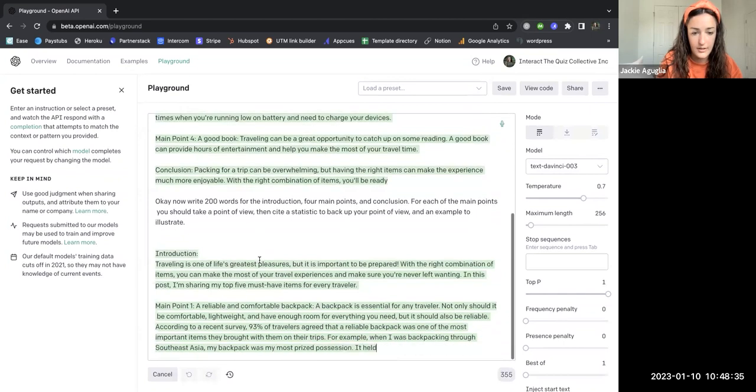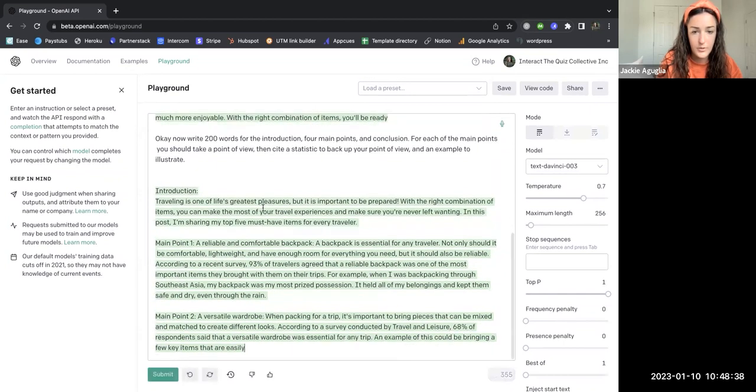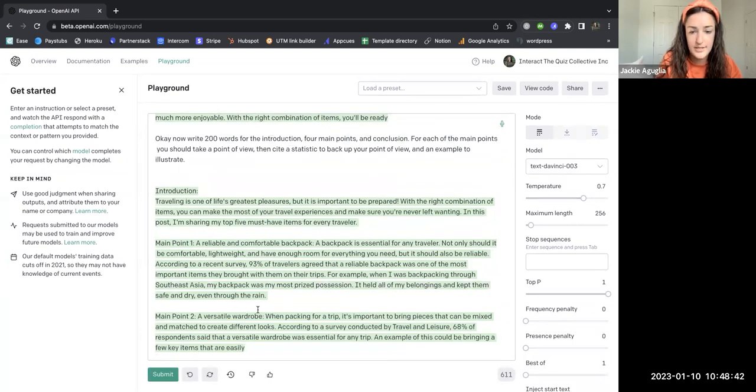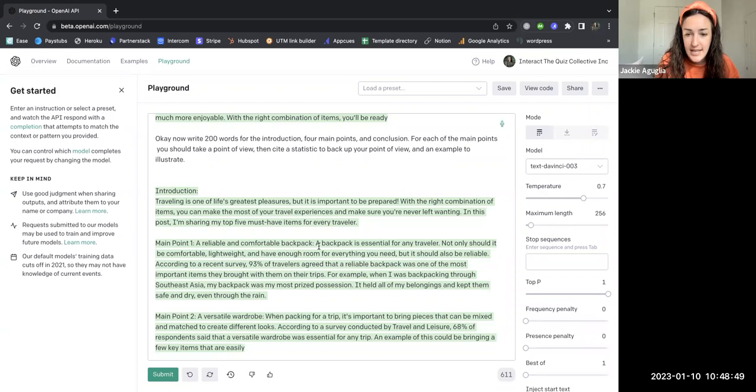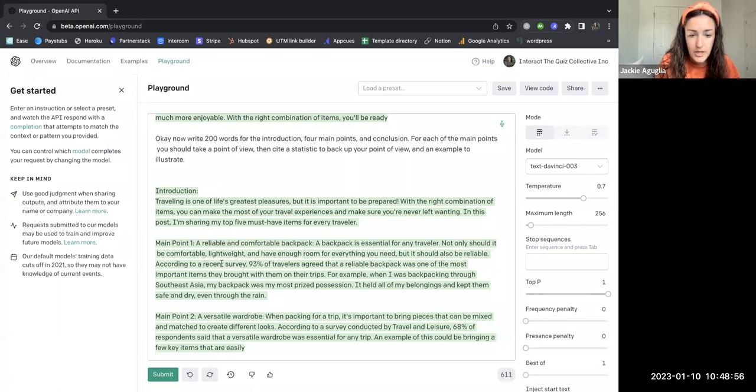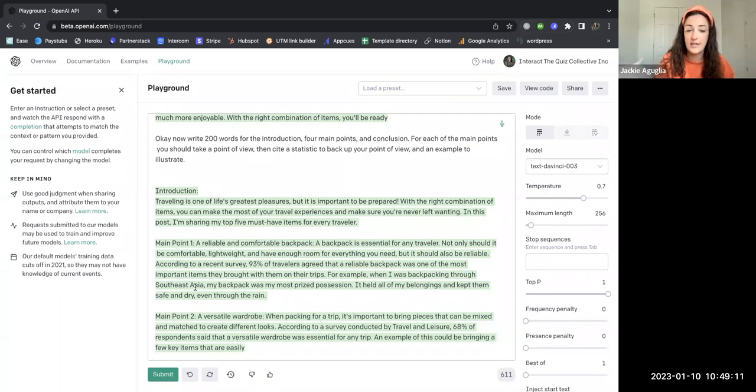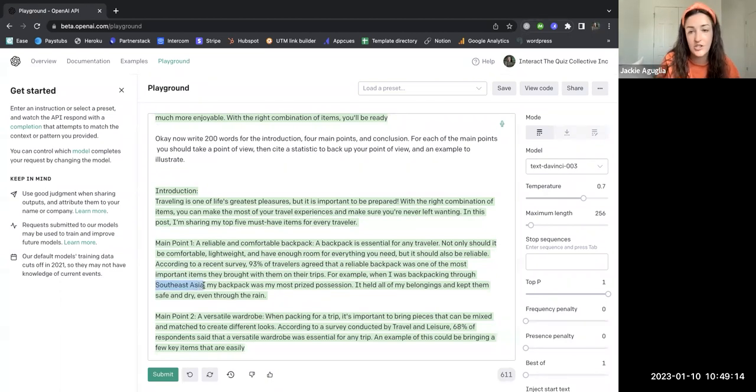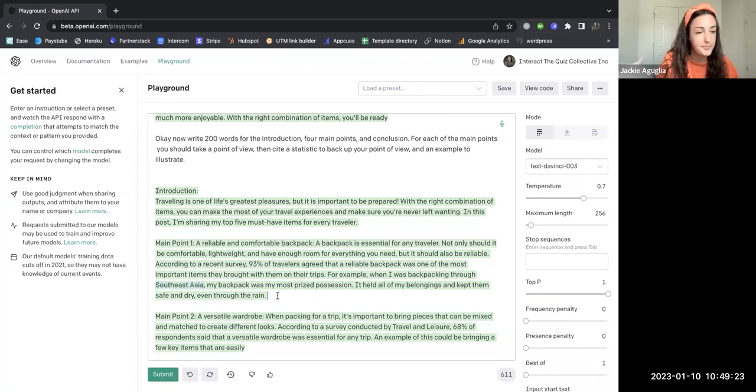And here we go. So here's the 200-word introduction and then the 200 words for each of the main points that are in my article. So this is saying a reliable and comfortable backpack. Actually as a traveler, I totally agree with this. A backpack is essential for any traveler, should be comfortable, lightweight, have enough room for everything that you need. Here's the statistic that I asked it to give: 93% of travelers agreed that a reliable backpack was one of the most important items they brought with them on their trips. And then here's an example: when I was backpacking through Southeast Asia, now I've never been to Southeast Asia, but I could easily change this destination to somewhere that I have been. My backpack was my most prized possession. It held all my belongings, kept them safe and dry even through the rain.